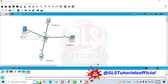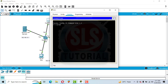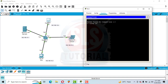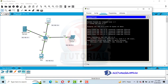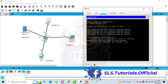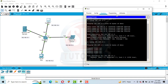Let's test using the ping command. Click on PC0, open Command Prompt, and ping the laptop at 192.168.10.3 — we get a reply from the laptop, so that works. Now ping the server at 192.168.10.1 — here you can see that the ICMP protocol is denied.